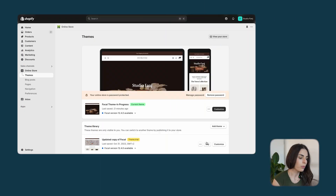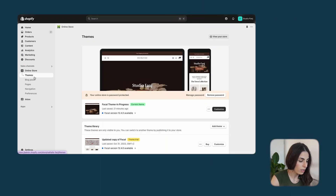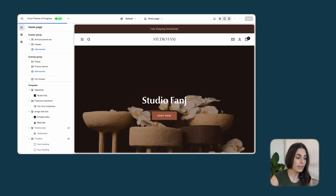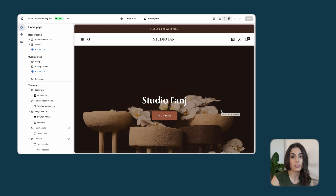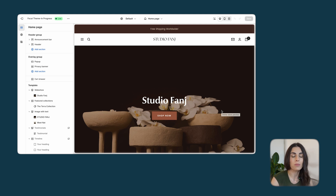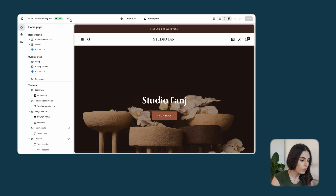From your Shopify dashboard, go to Online Store, then Themes, and click on Customize. This is a store that's not yet launched — we are still preparing it — so if someone lands on this store they shouldn't be able to check the products or the home page or anything; they should only see a coming soon page.